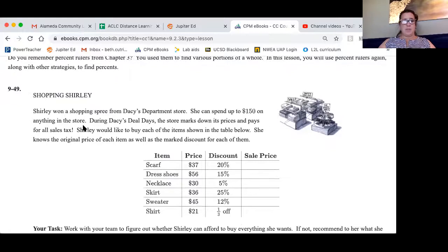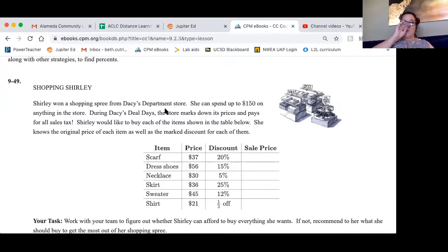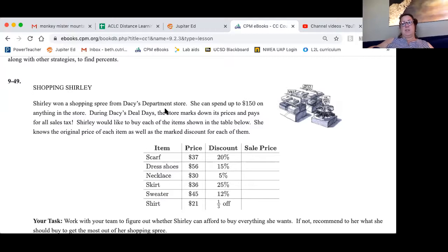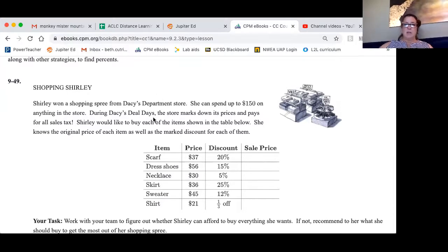This first question is actually super-duper easy. Shirley won a shopping spree from Daisy's department store. She can spend up to $150 on anything in the store. During Daisy's deal days, the store marks down its prices and pays for all sales tax. Shirley would like to buy each of the items below in the table. She knows the original price and wants to buy a lot of each item, as well as the marked discount.